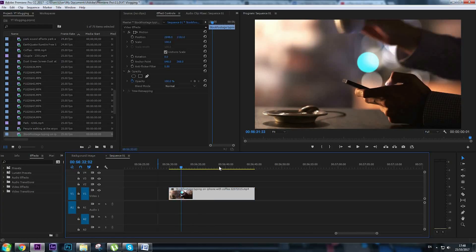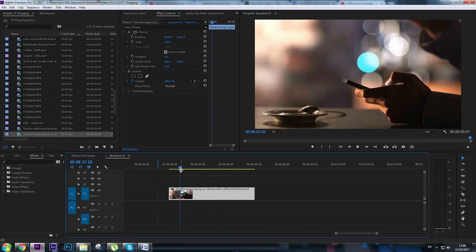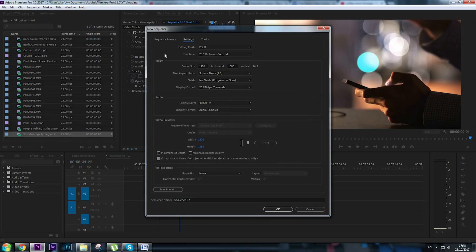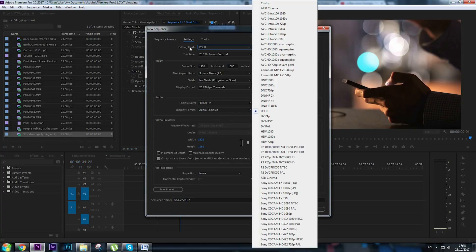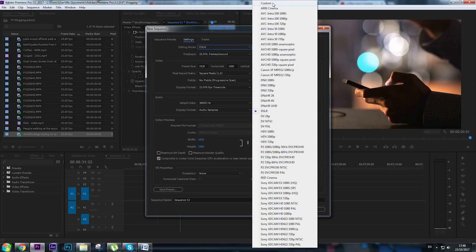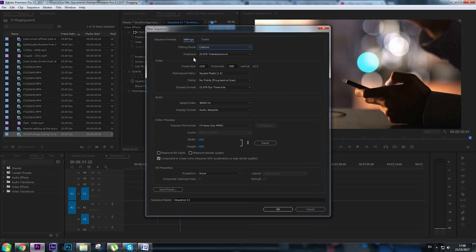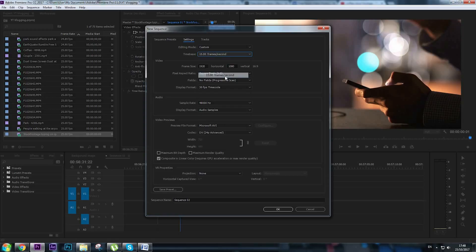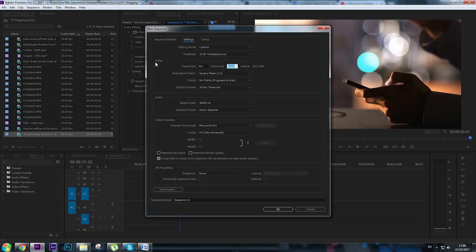First of all, to make this we're going to make a new sequence so Ctrl N on your keyboard, go to settings and here in editing mode we're going to click custom. For frames we're going to choose 15 frames, so less frames means your footage can be optimized more. For the frame size we're going to choose 851 by 315, so that's the frame size for Facebook banner.